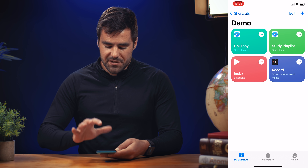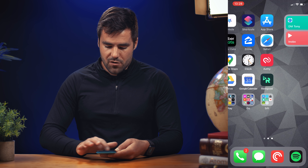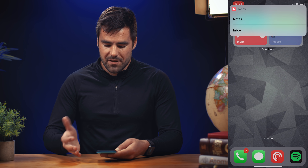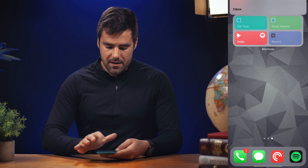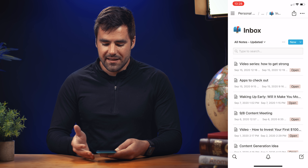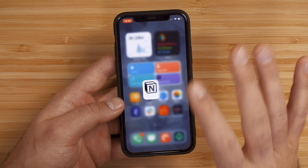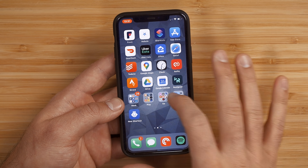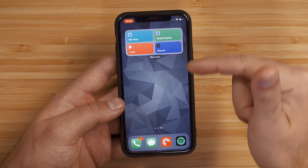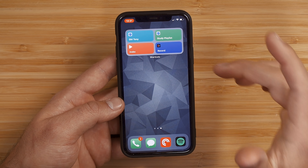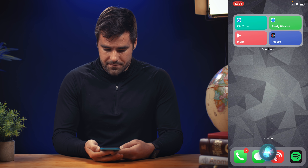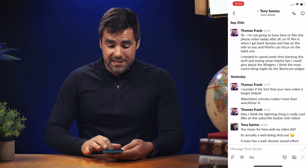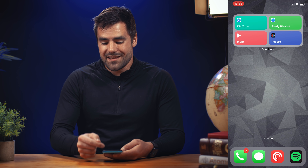One final tip: you don't actually need all of your shortcuts in a widget, because you can say the name of the shortcut to Siri. For example, saying 'DM Tony' immediately opens my DM with Tony. Just make sure you name your shortcuts something easy to remember and easy to say.